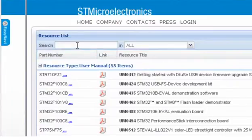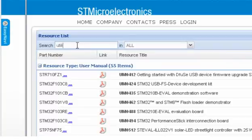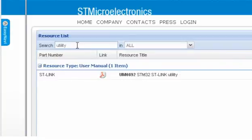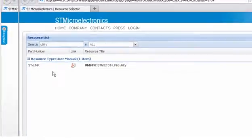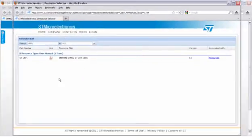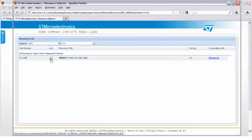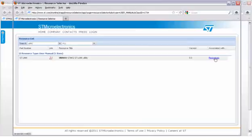Here, make a search for utility. And there you go, here is the software. If you click here, you can download the user manual for the STLink utility. And here on the resources link is the actual installer of the software. You can go ahead and download it and then install it.